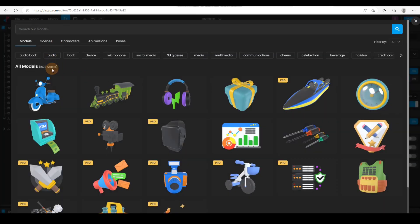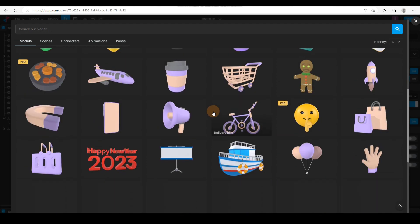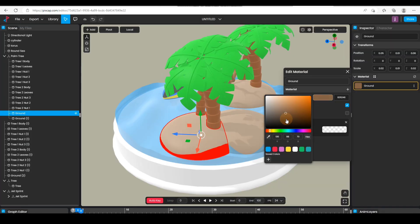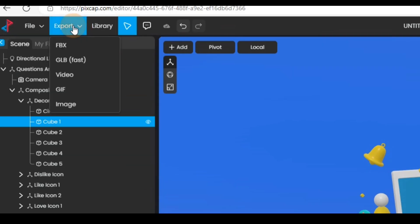With Basecap you have access to hundreds of 3D templates and scenes which you can edit — change color, change the light, shadows, character poses — and export as images or videos.